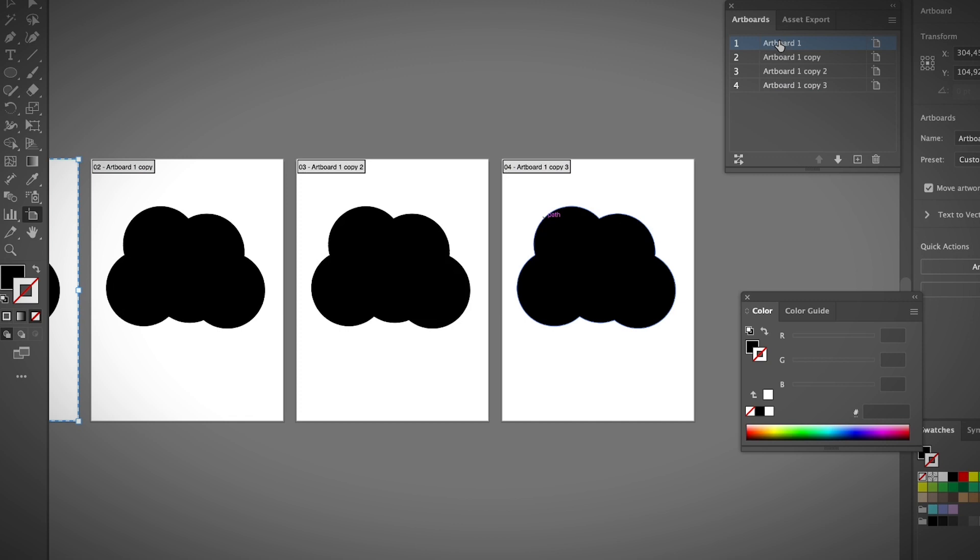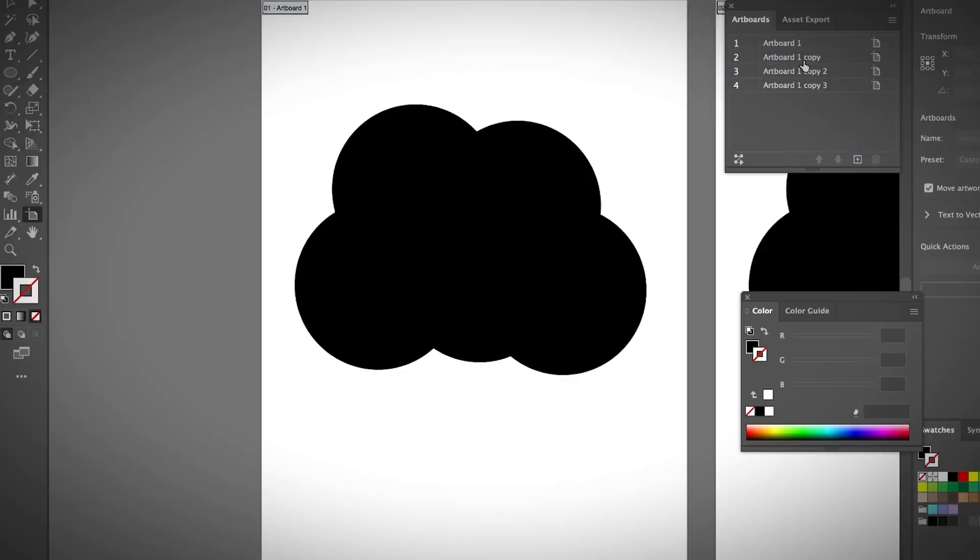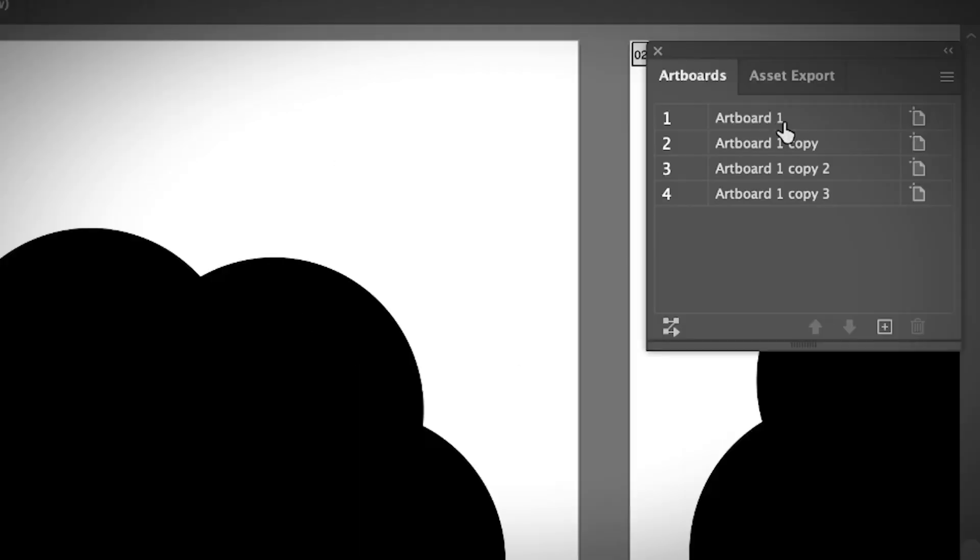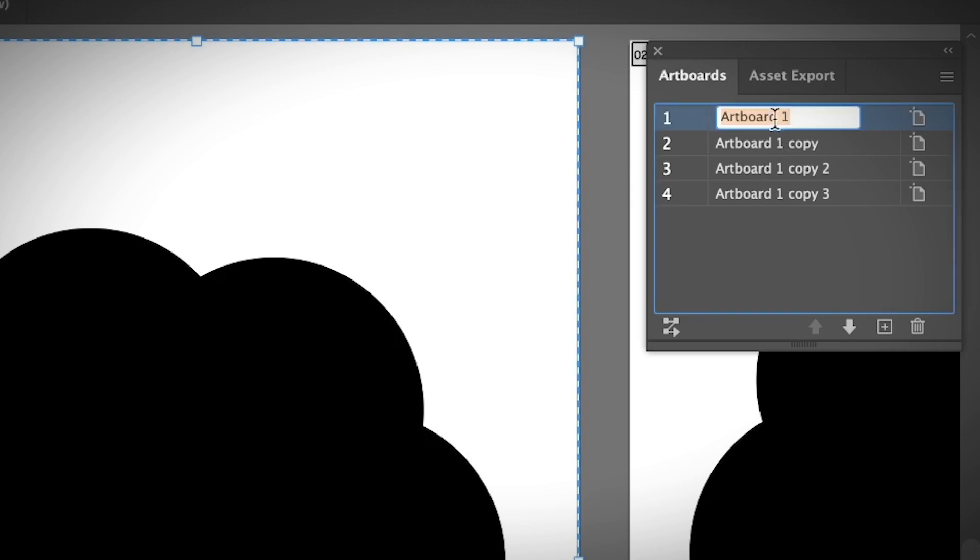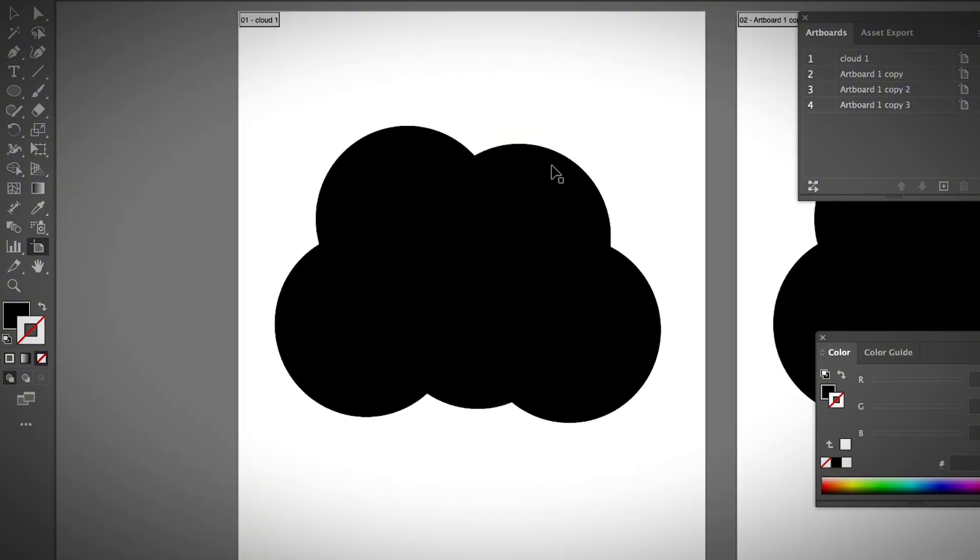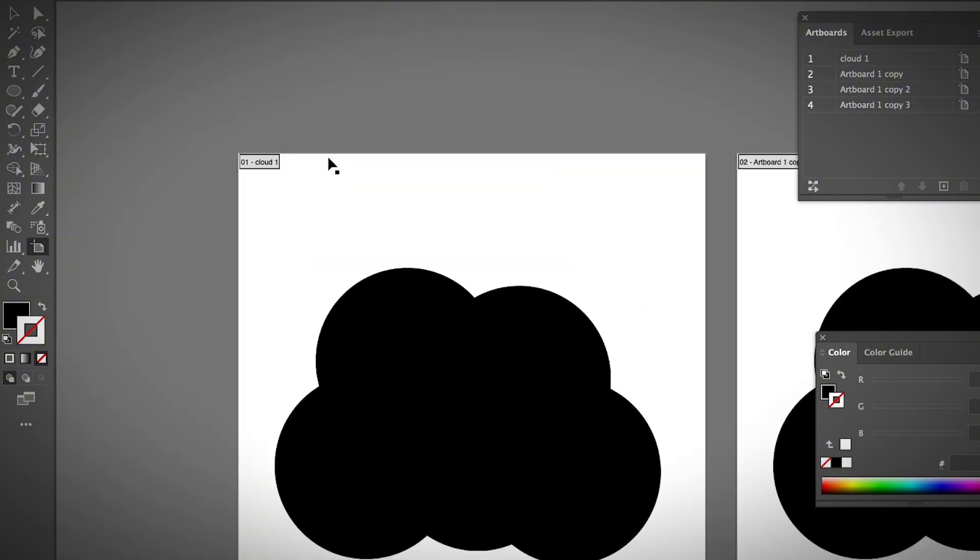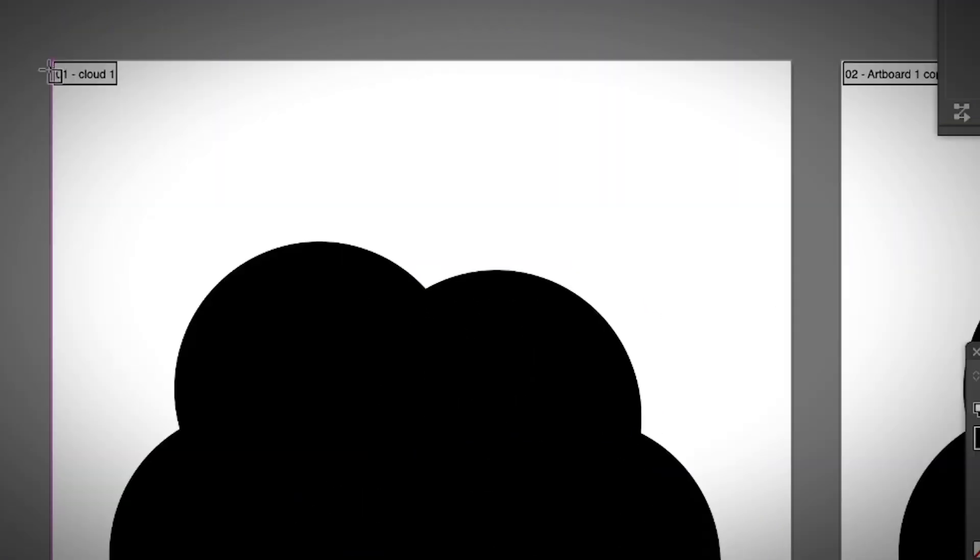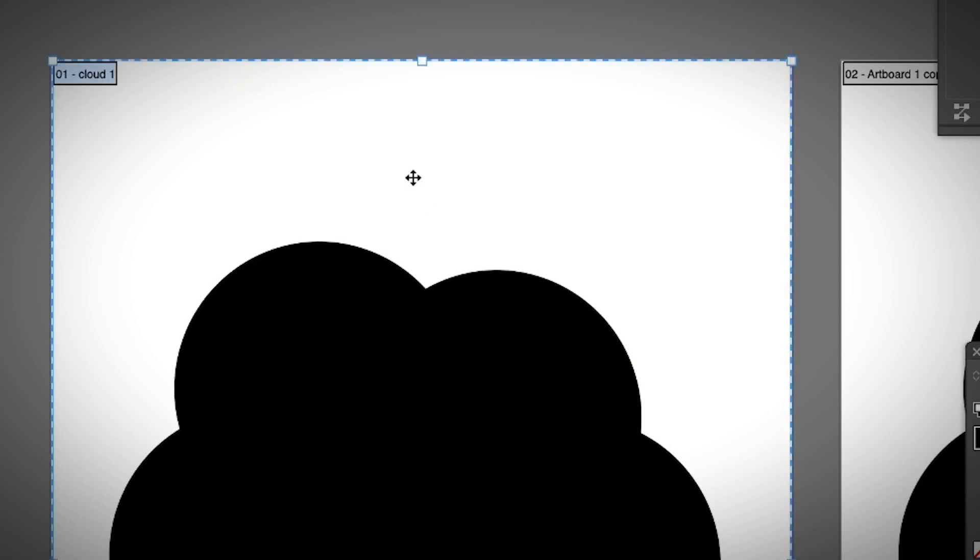...to name your artboard. If you want to rename your artboard, simply double-click on the artboard name—like Cloud 1. How do you know which artboard is which? That's very easy to tell. As you can see on top of the artboard, when you have multiple artboards, besides showing the name, you can...